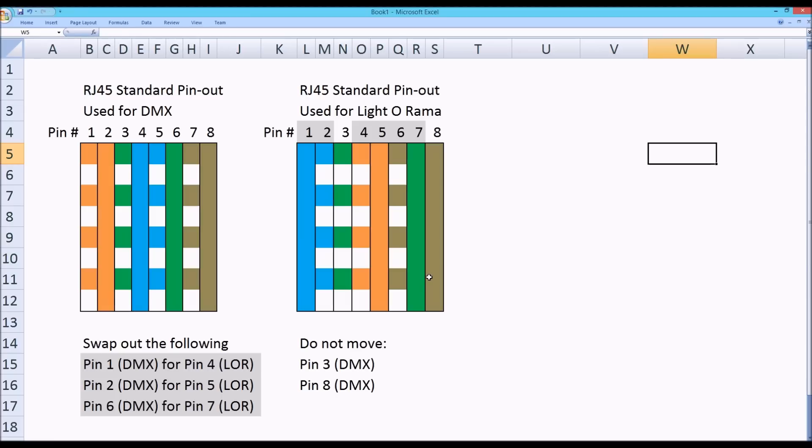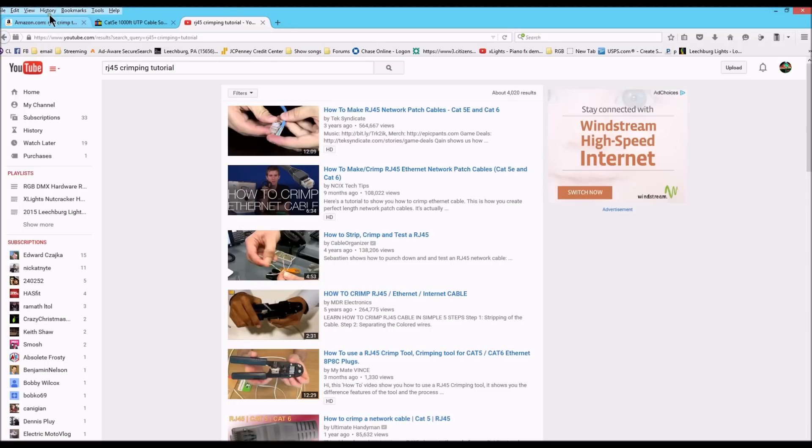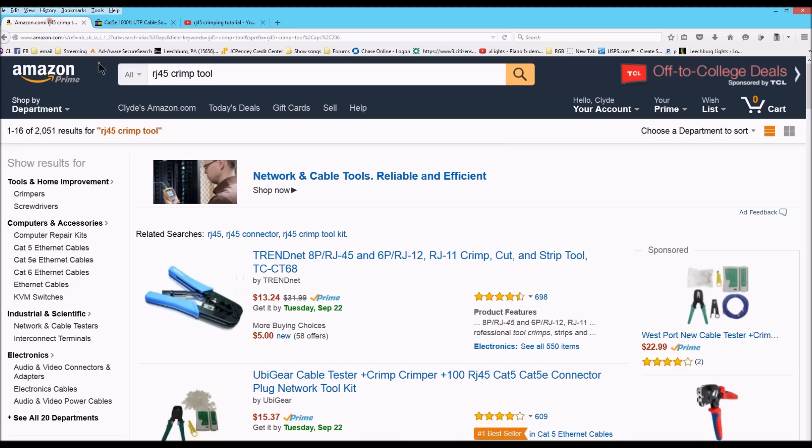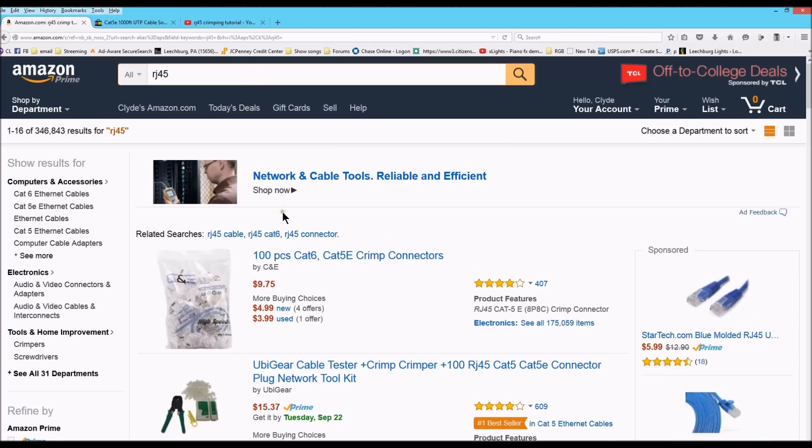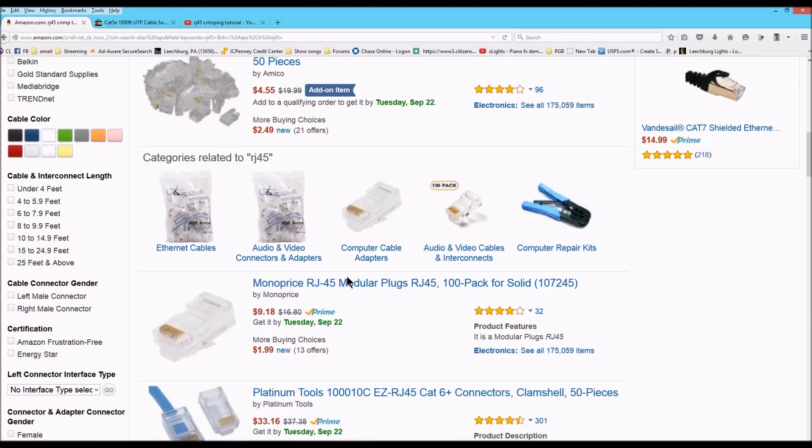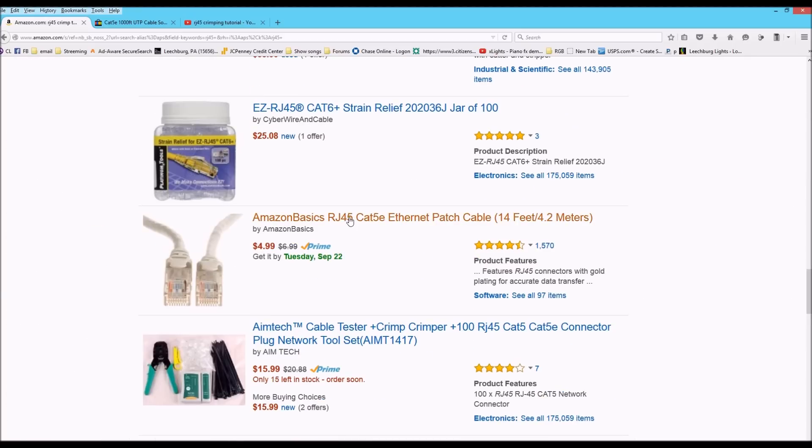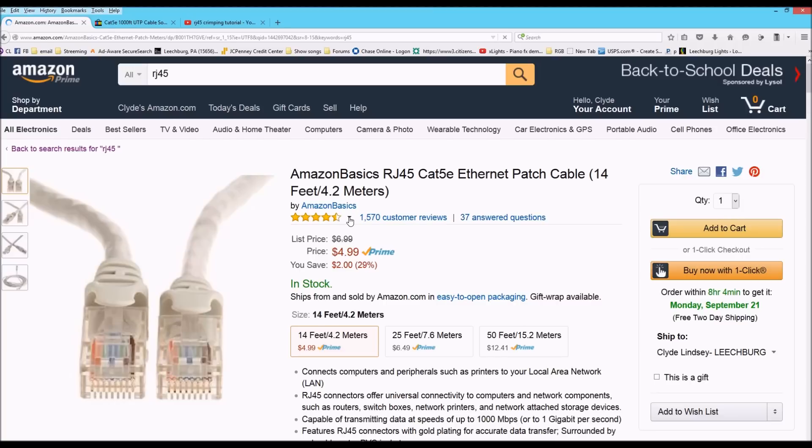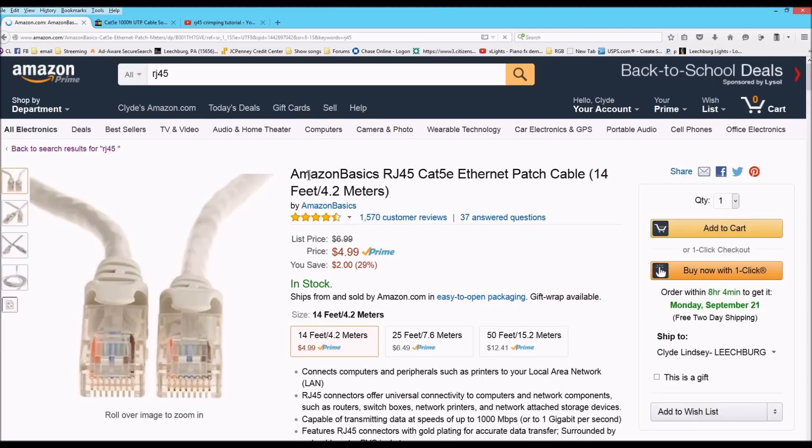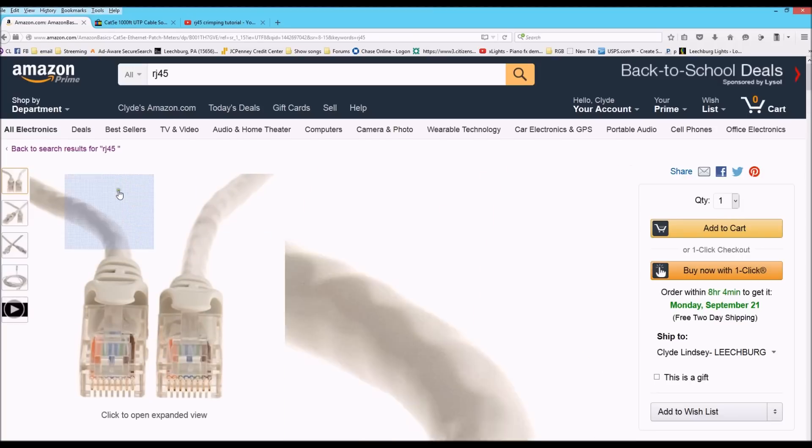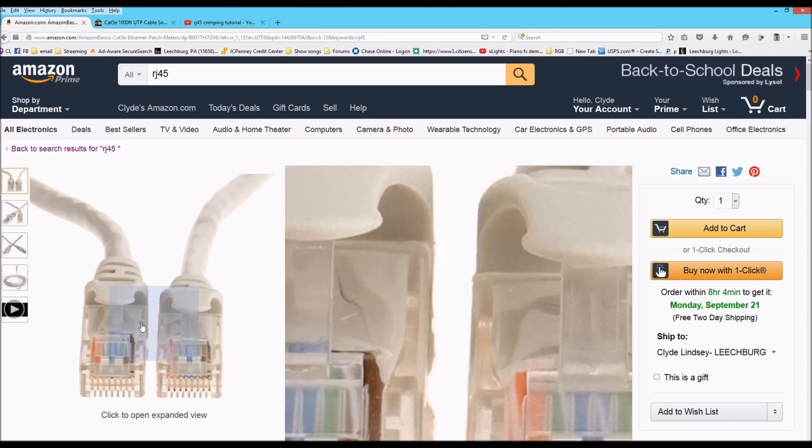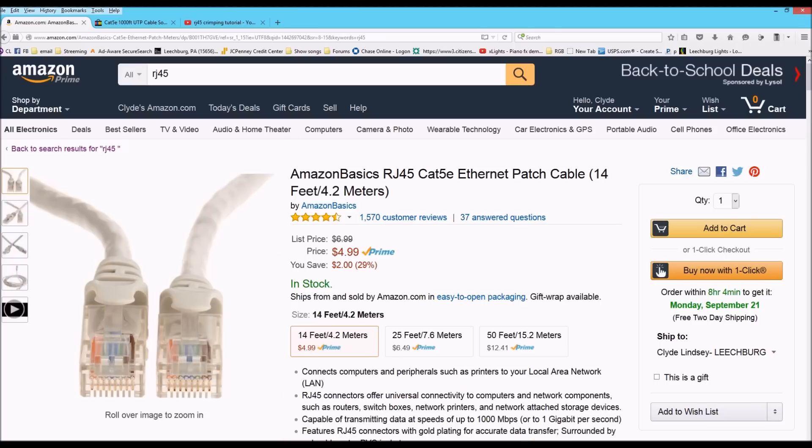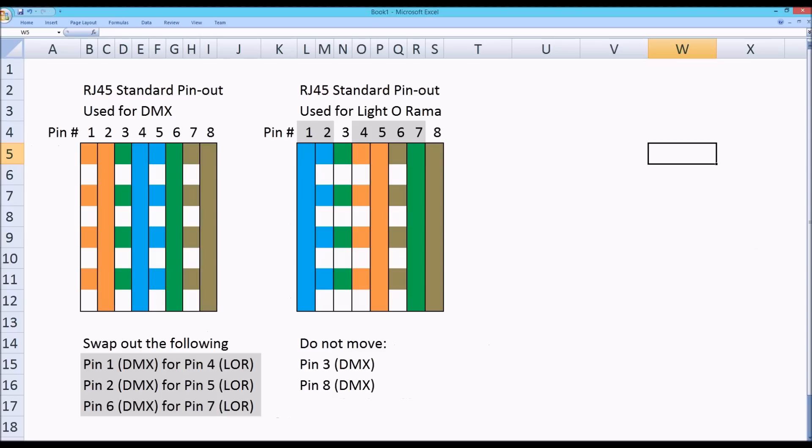The other thing here too is, let's say that you do not want to crimp your own RJ45 connectors on. Well, that's okay. Cause once again, you can go over here to Amazon and you can type RJ45 and it will come up with a million different wires that you can purchase. Here's an RJ45 cable. You purchase this cable, whatever length you need it to be. And you buy this cable and you cut it in half. And then what you can do is you can go back and you can use this little pin out diagram.